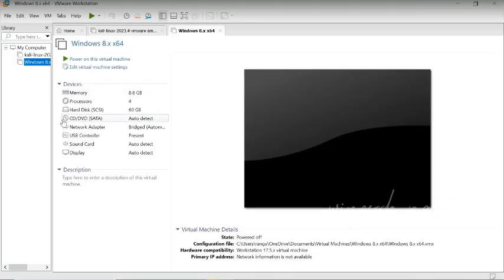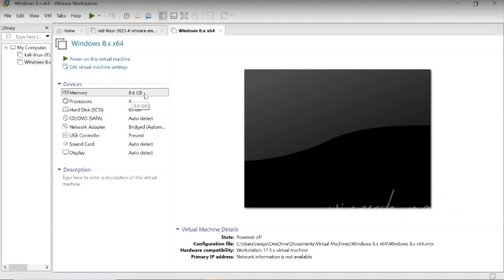Once you click on it, there is a hard disk. The memory is mentioned. You can click on it.